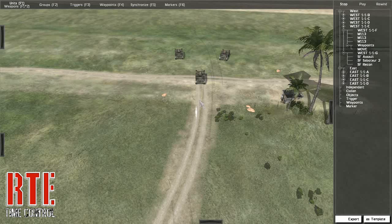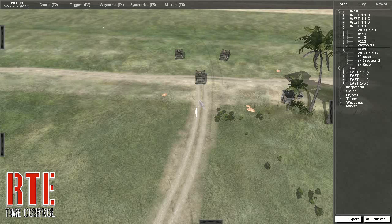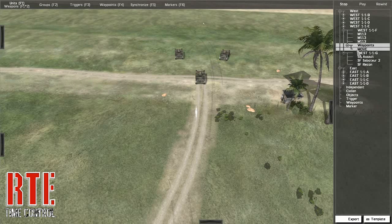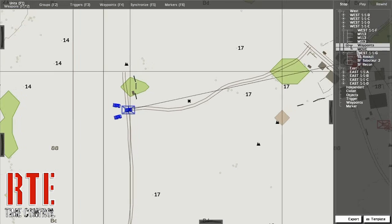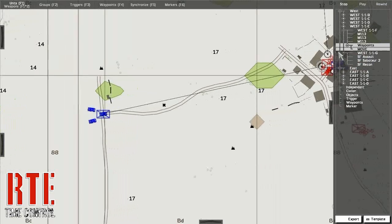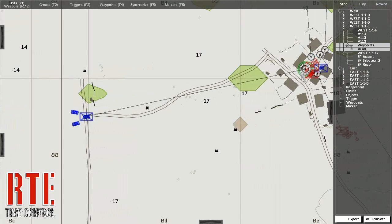Welcome to the Real Time Editor Time Control Tutorial. What does time control mean? Let's start by looking at these M113s on screen. They have a waypoint that is located in a nearby town, but they are not moving. They are frozen in that position.